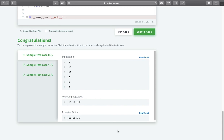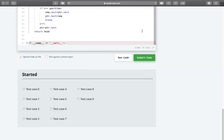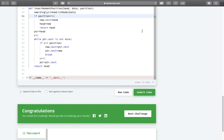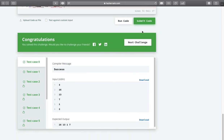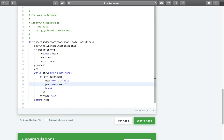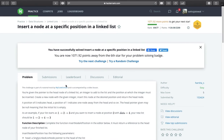Congratulations, we are done with the sample test case. Let us submit this code. Congratulations, we are done with all hidden test cases. This was the simple logic to add a node at a given desired position. If you like this video, please do give a thumbs up and subscribe to my channel and stay tuned for the next question. Thanks for watching.